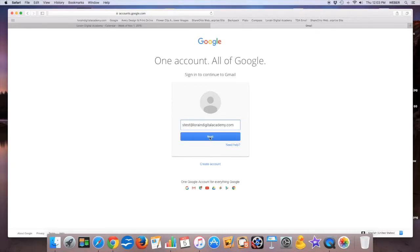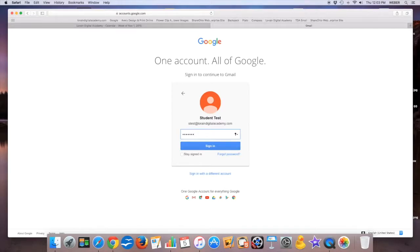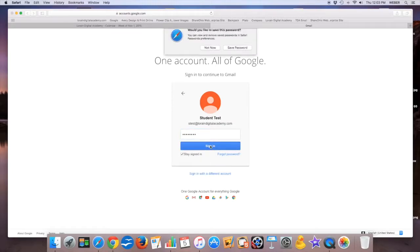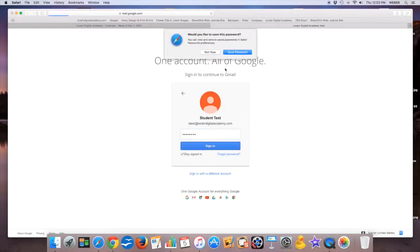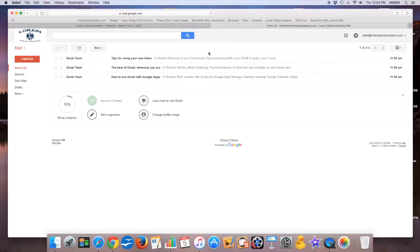Your password is simply the same password you've been using to get into Plato, etc. Hit sign in. If you want to stay signed in, click that box and hit signed in. It'll ask you to remember the password. That's up to you. If it's your computer, you can say save it. If it wasn't your computer, I would not save the password.